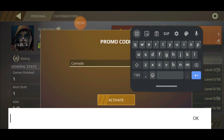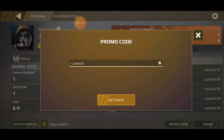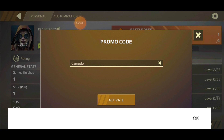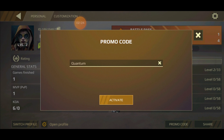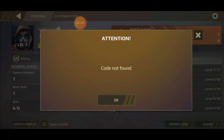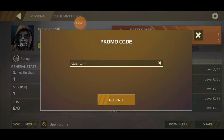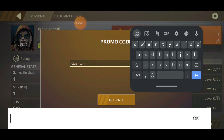We're going to skip the third one. The last code is QUANTUM. Type it in, press OK, and activate — but it says 'not found.' Maybe we typed it wrong.